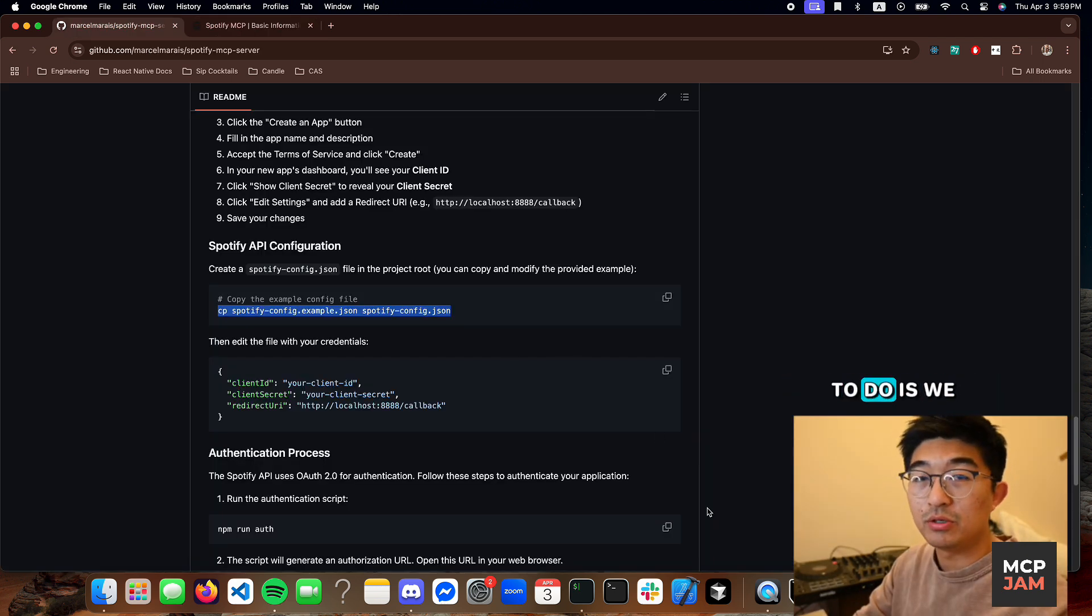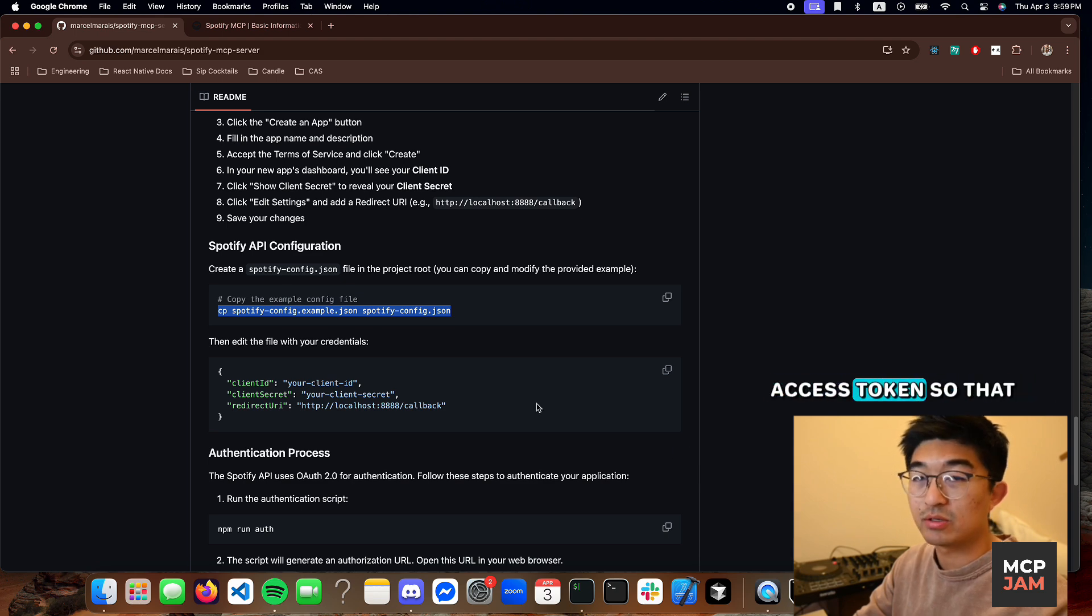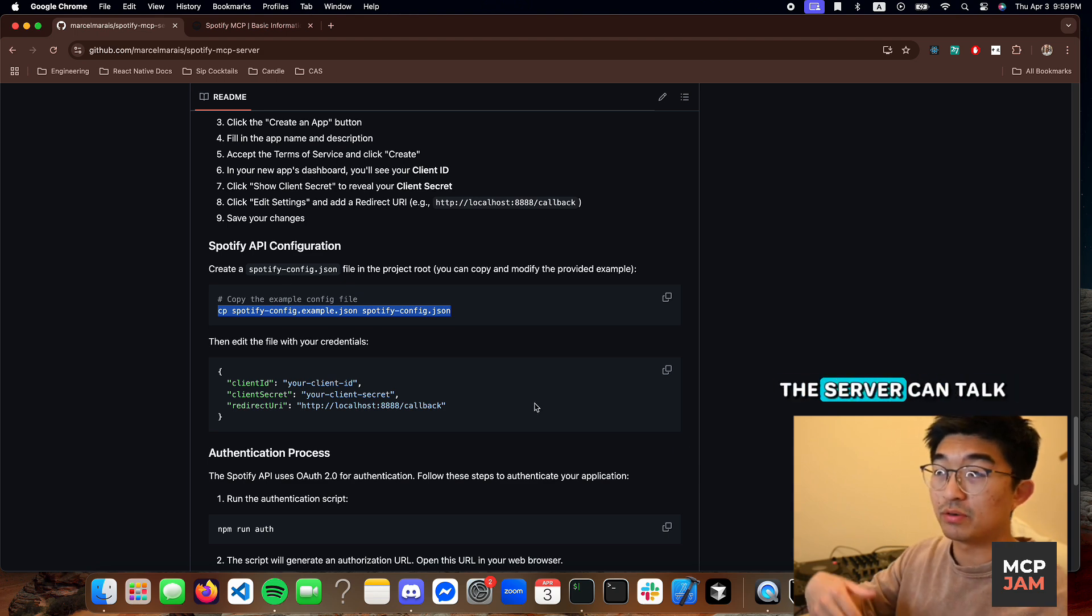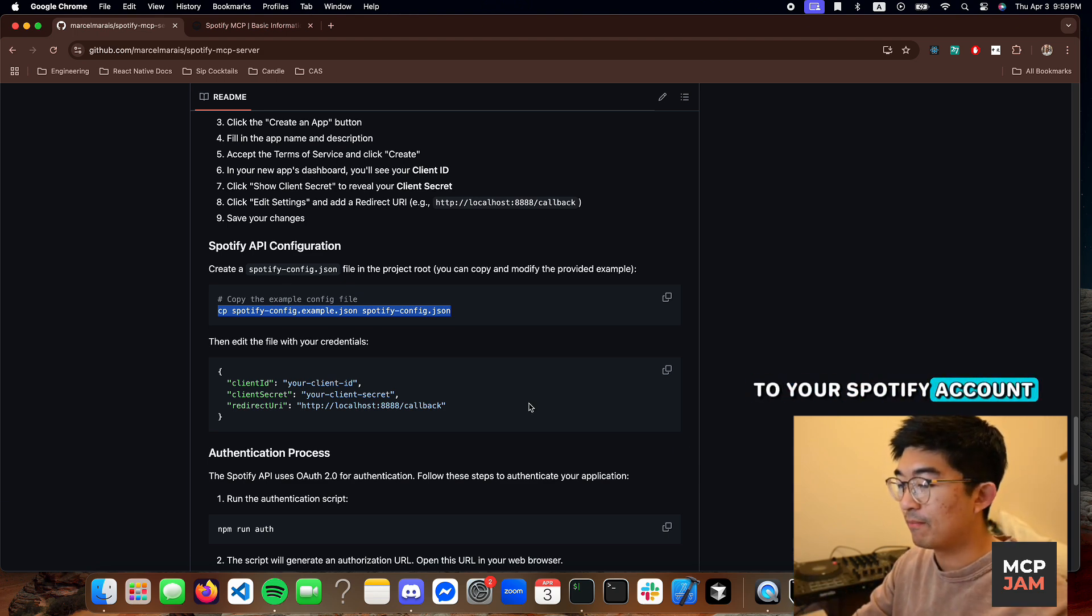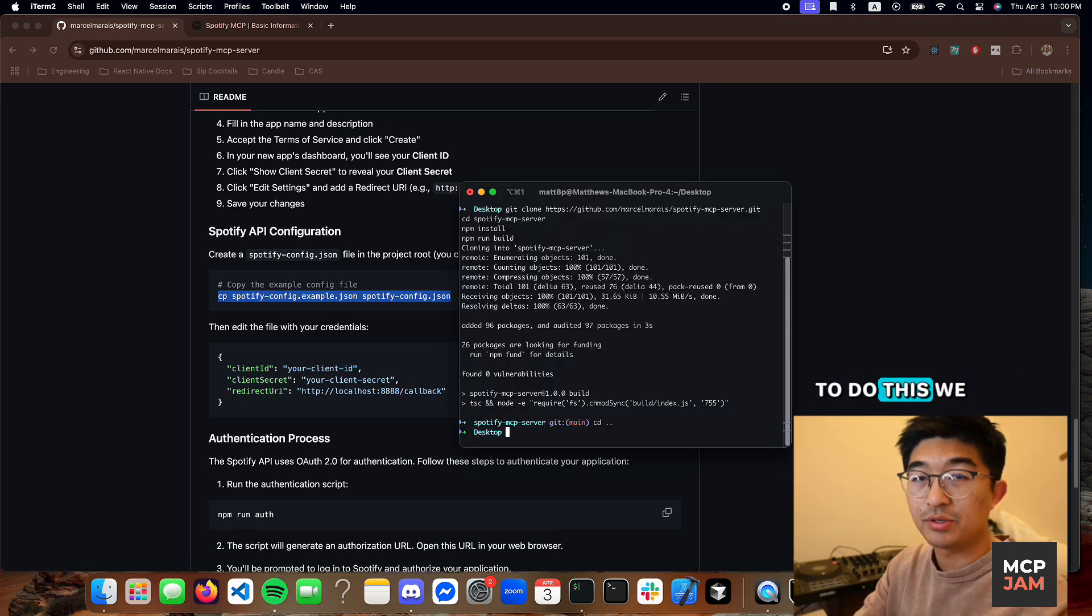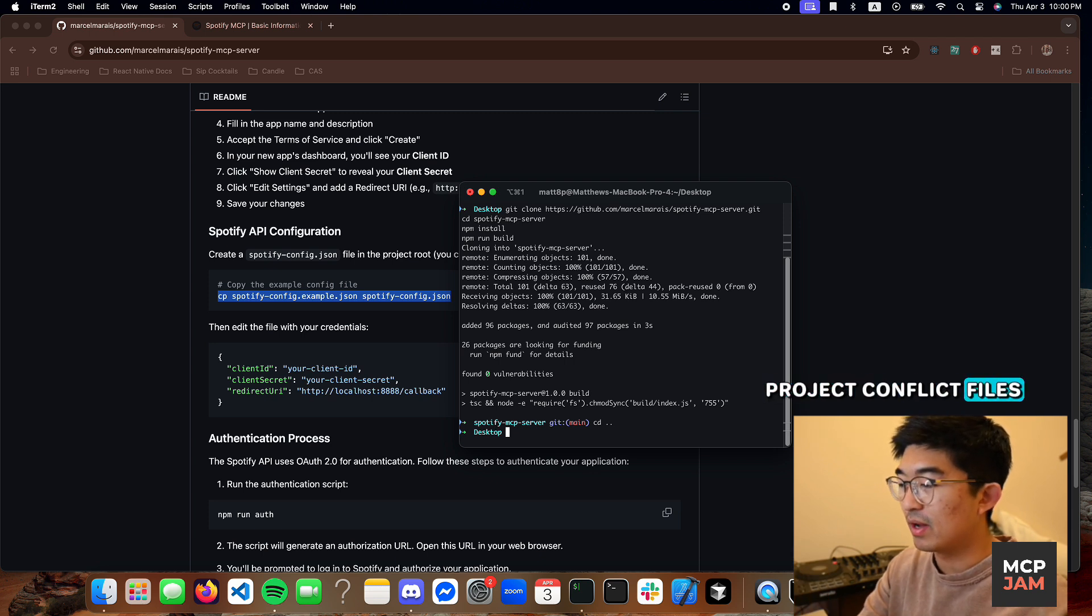And now what we need to do is configure those access tokens so that the server can talk to your Spotify account. To do this, we need to edit the project config files.